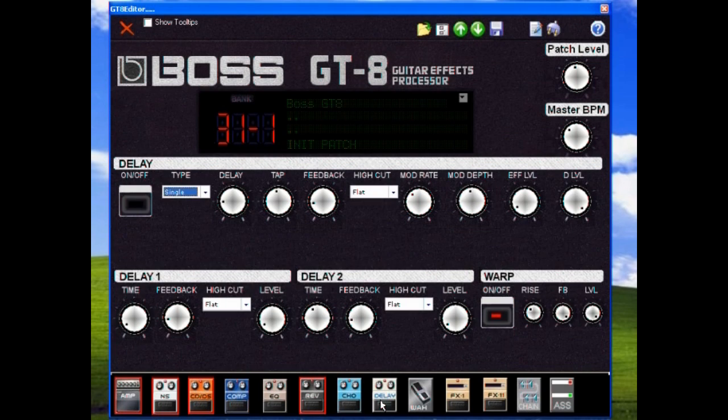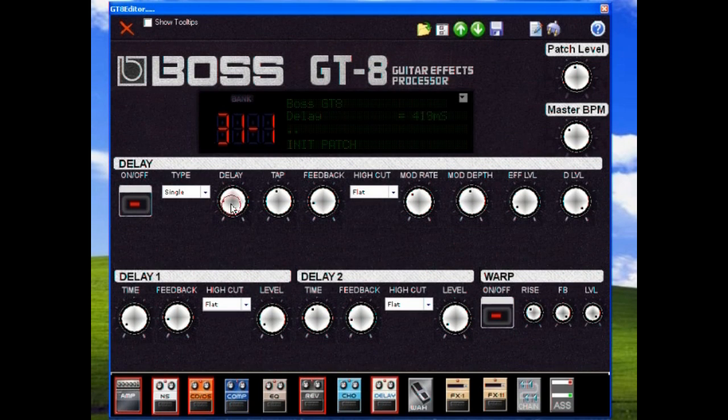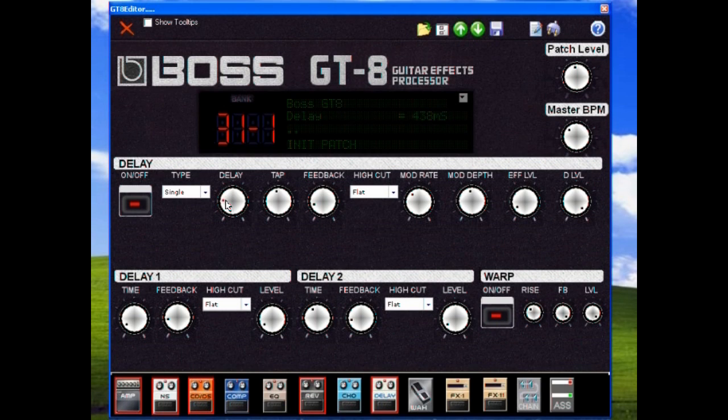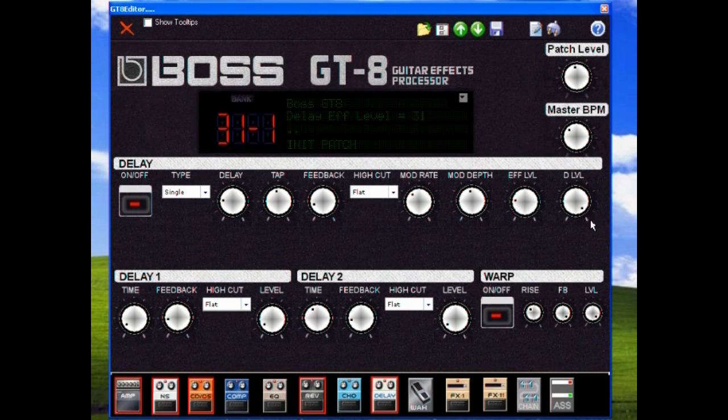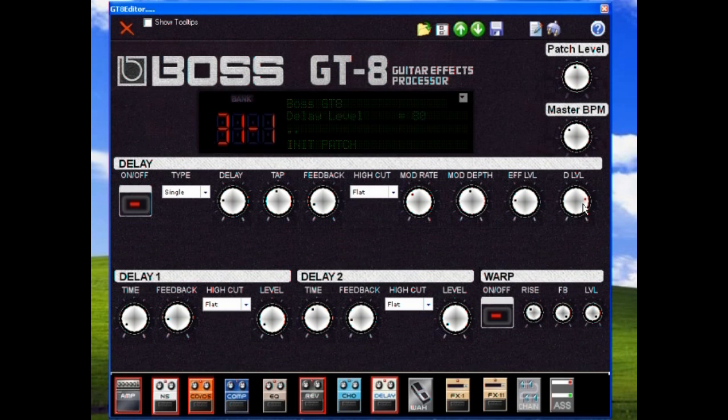The delays are very nice on the GT-8. We can set it up. Again, it's just like having the pedal in front of here. With the editor, it's so very easy. Kudos to the guy who designed it. It really makes life easier to play.